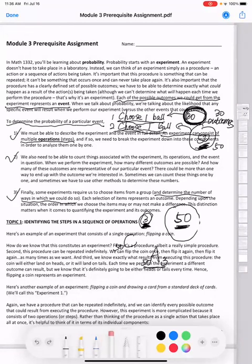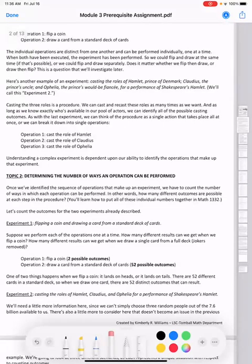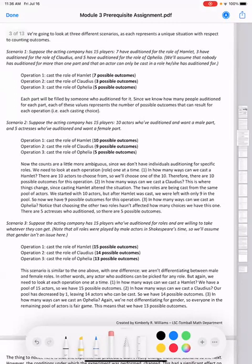Let's move on to the next page. Read all the topics on topic one and topic two by yourself. Let's talk about the scenarios on page three. Pause the video and read the first scenario question.